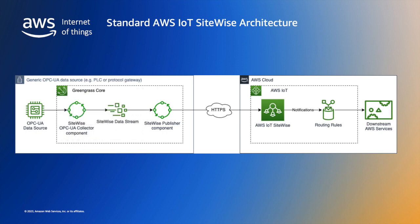In this architecture, the OPC UA data source is read by the SiteWise OPC UA collector. The collector publishes data that it has read to a data stream and another Greengrass component, the SiteWise publisher component, reads from that data stream and publishes the results to SiteWise. This is the most common configuration in production in industrial settings.